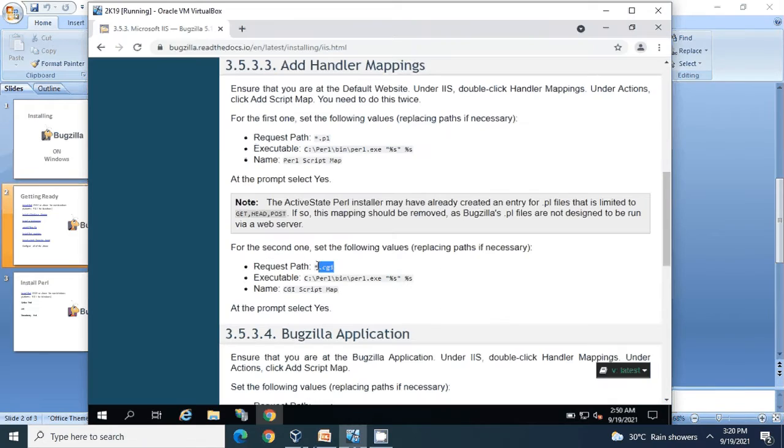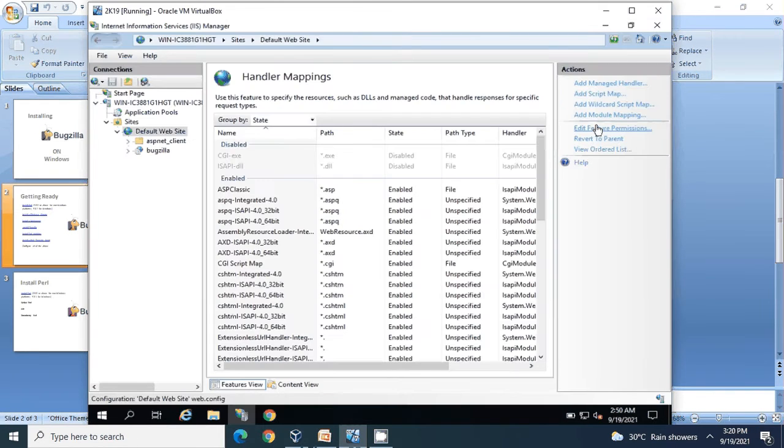Copy .cgi from here, come back to the IIS web server, and click on Add Script Map. Enter the extension .cgi.